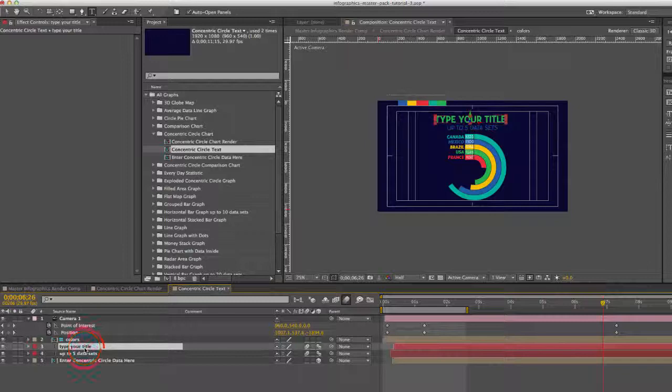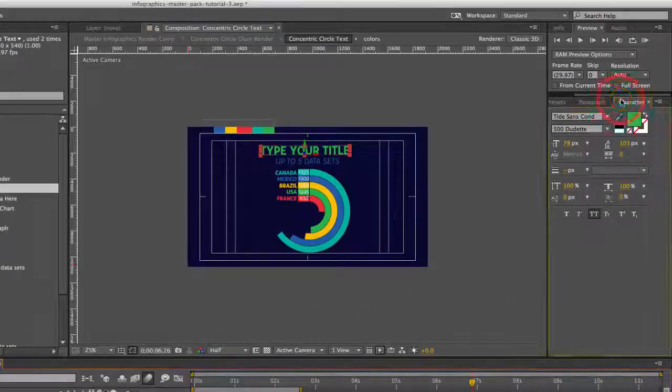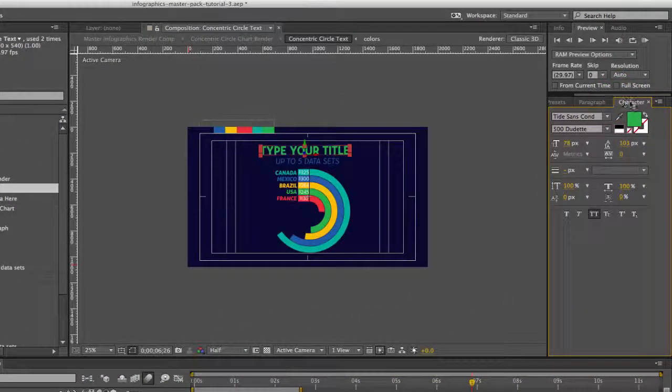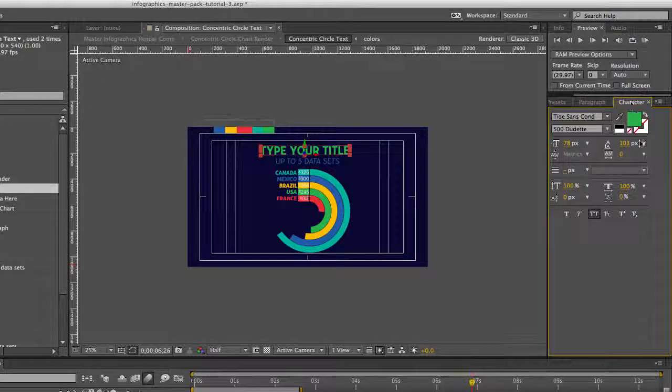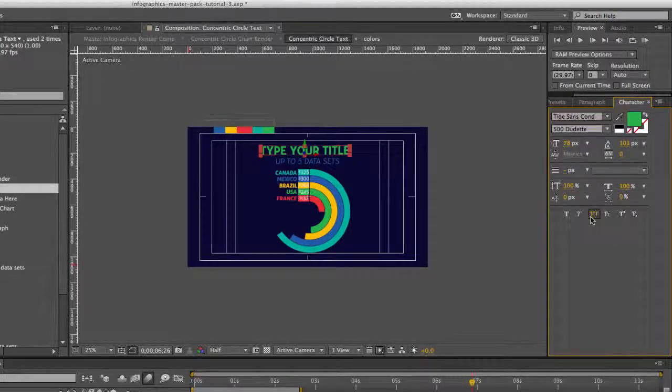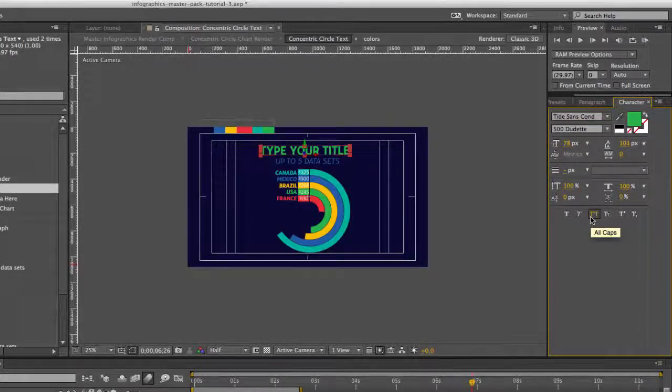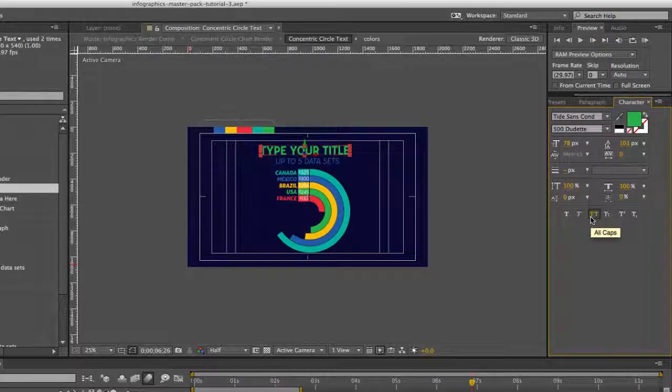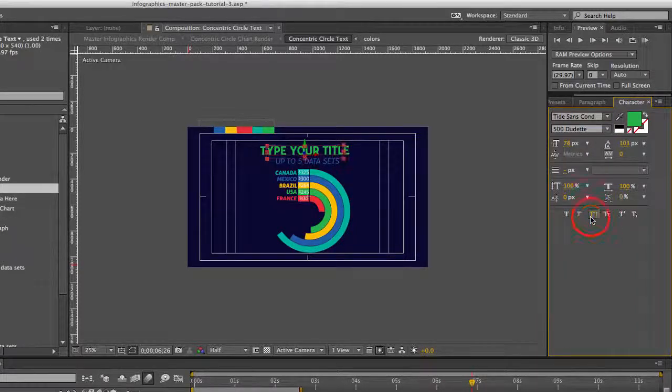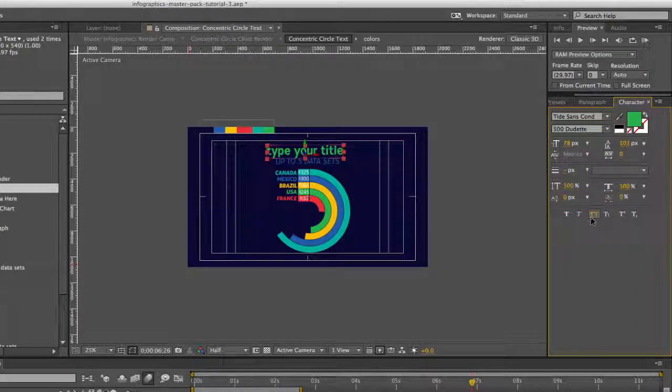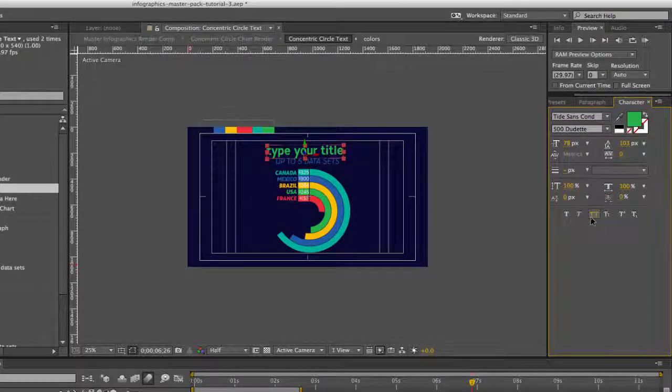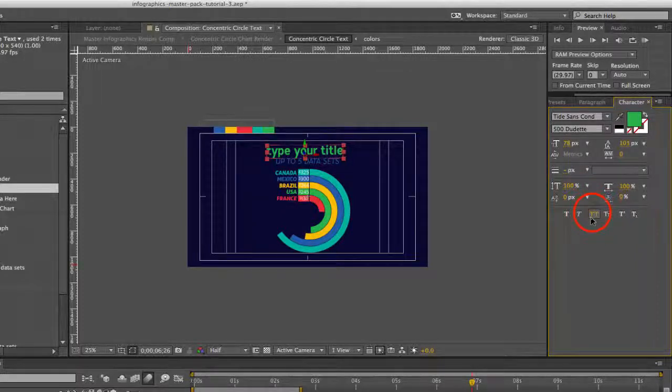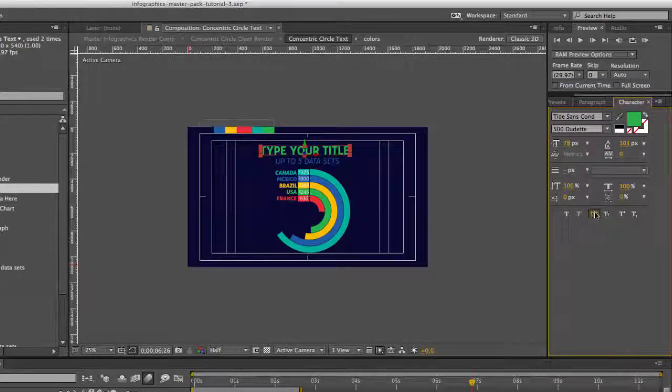To change the fonts or the colors or the sizes, you're going to use the character panel. For these text layers, the all caps option is on. If you deselect that, your text will revert to the original formatting. So we're just going to keep it with all caps.